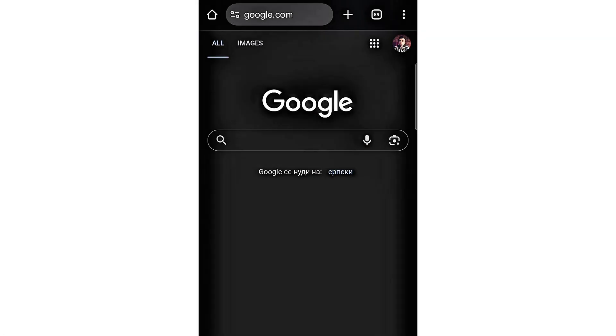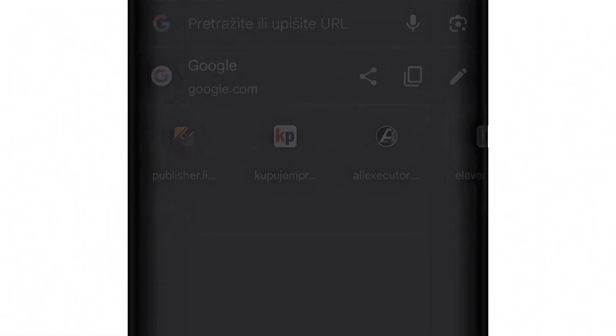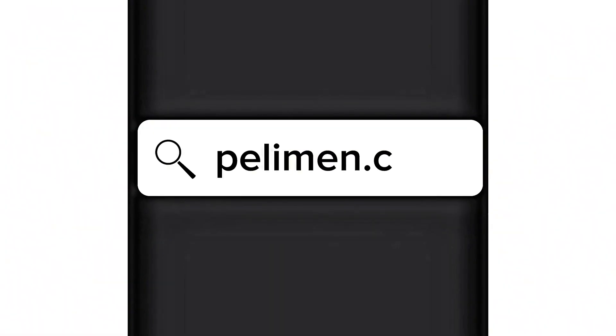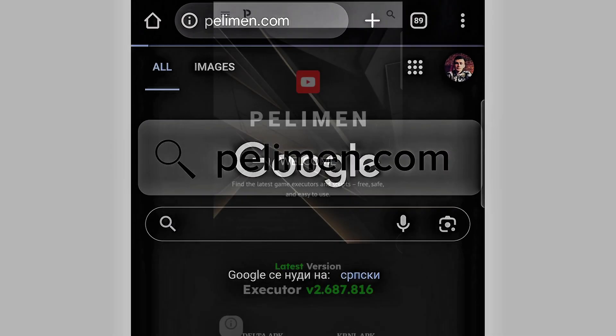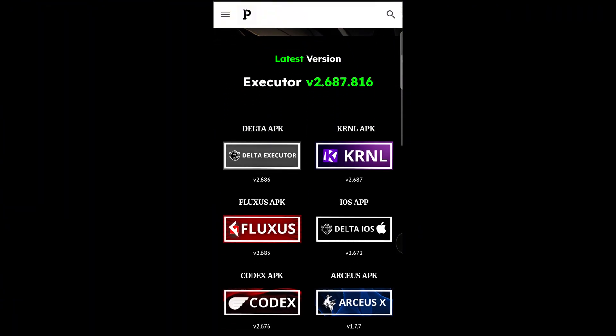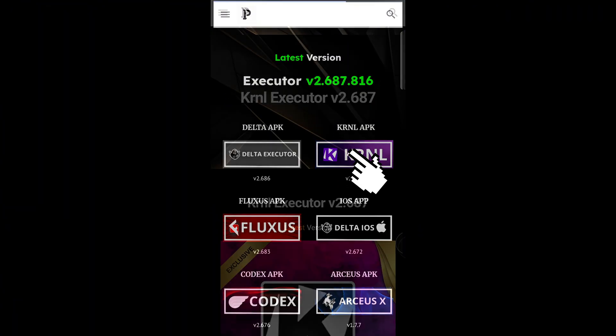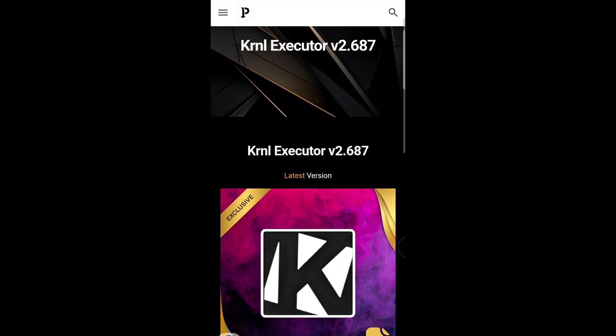Then, open your browser and type in peliman.com. Once the site loads, scroll down until you find KRNL. Click on it.